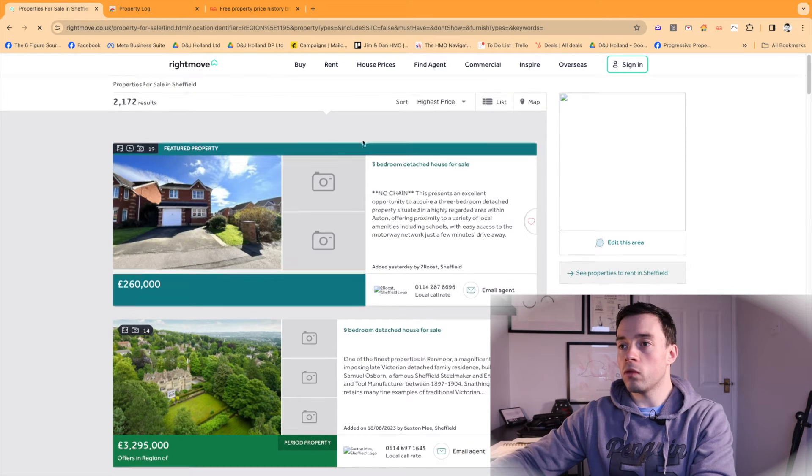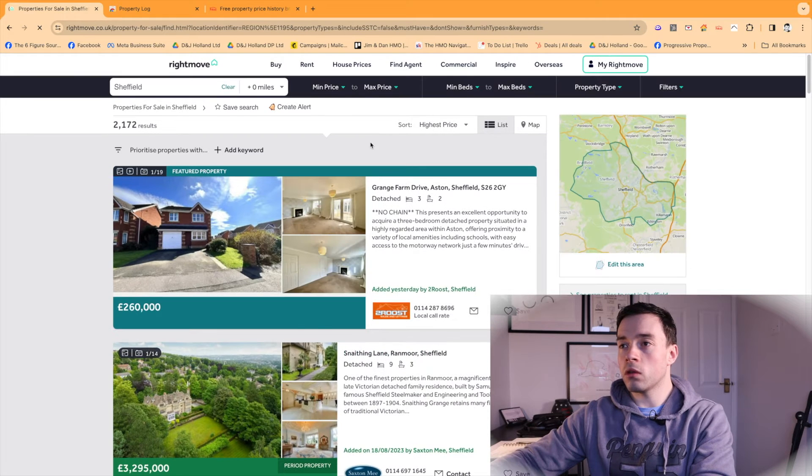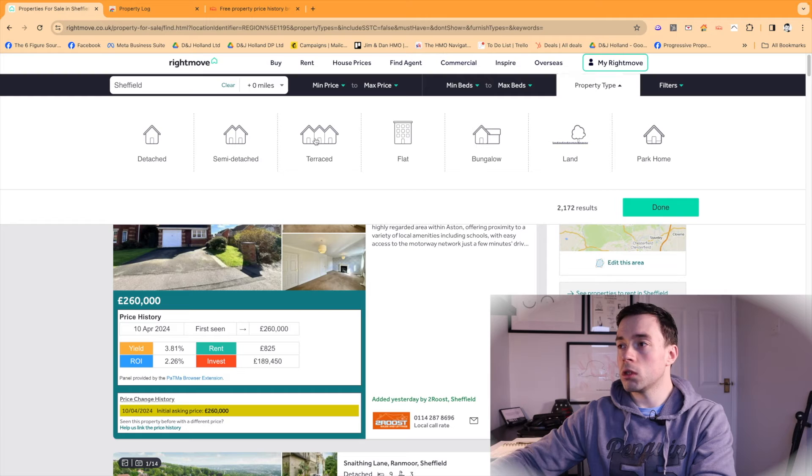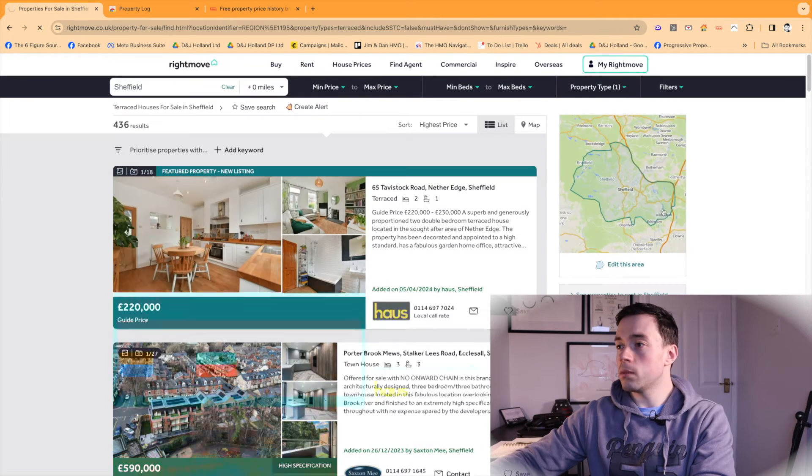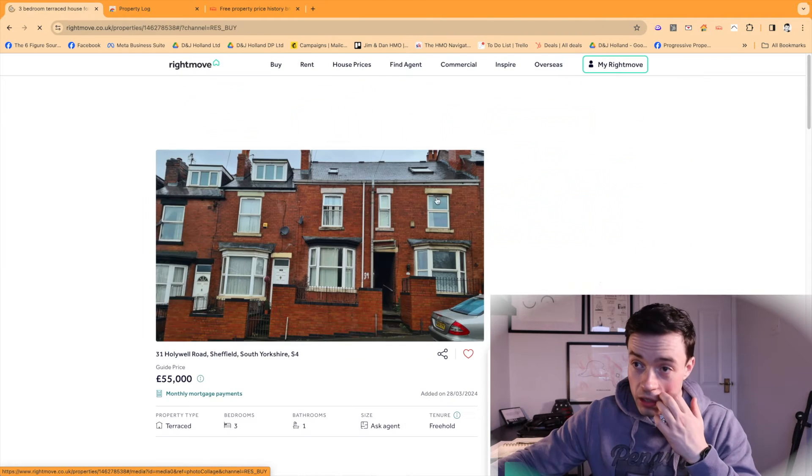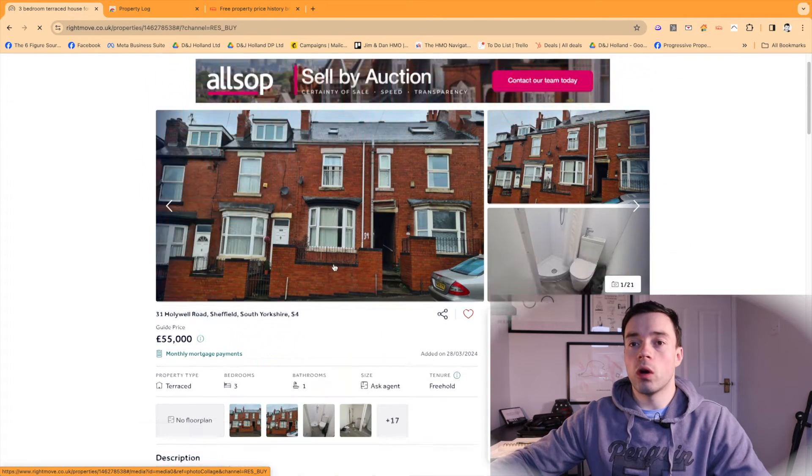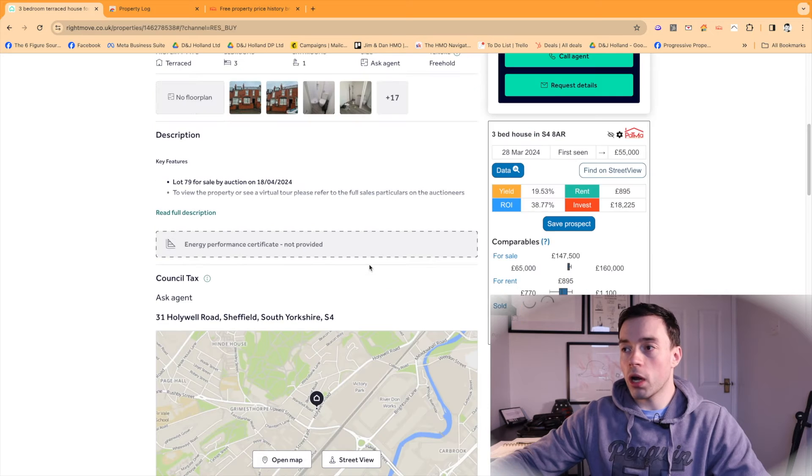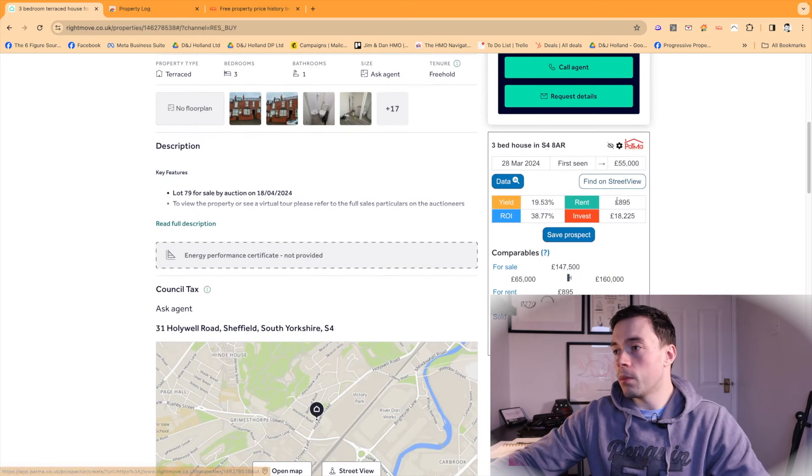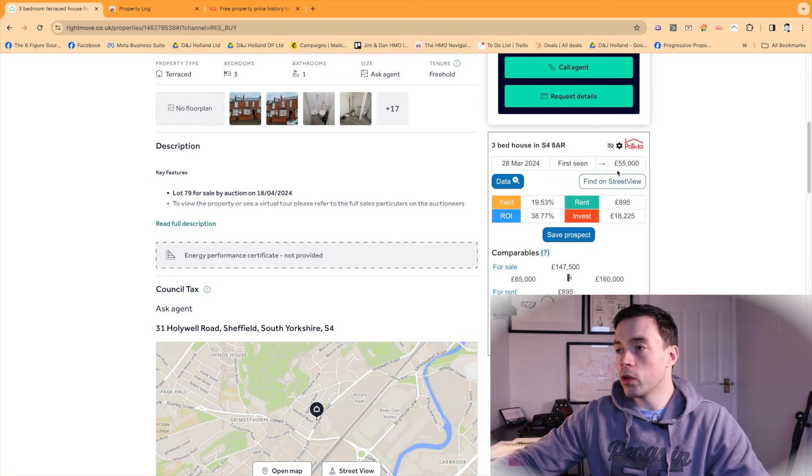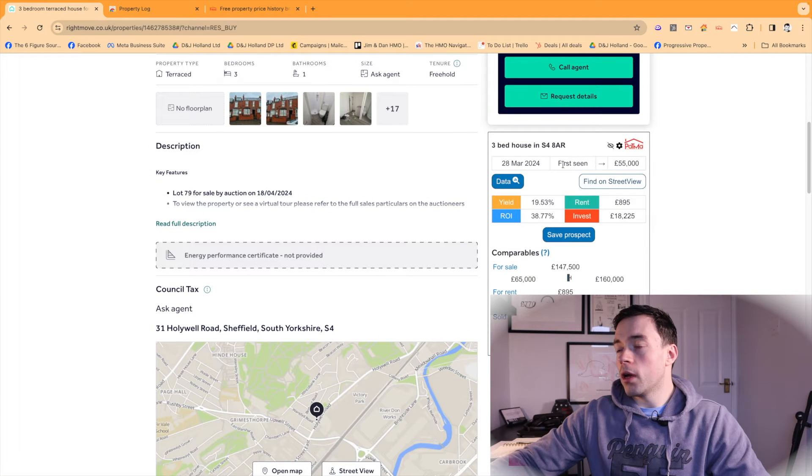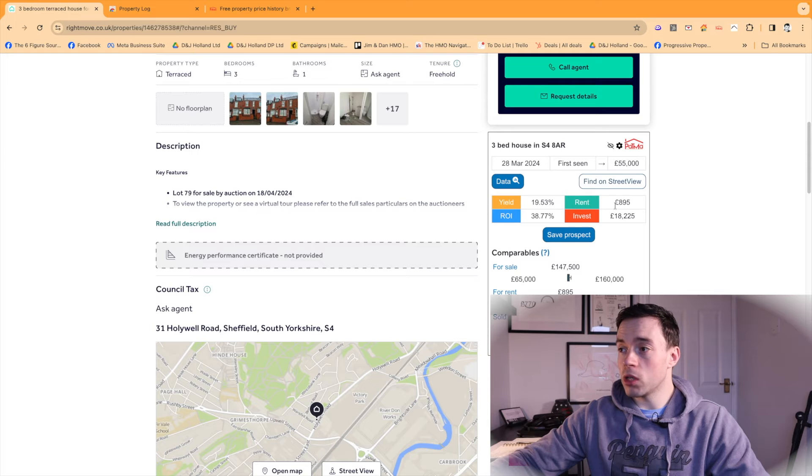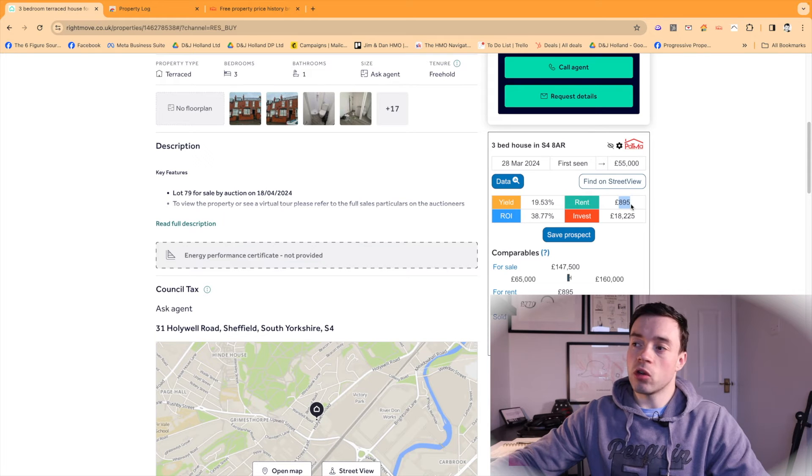Let's go for a terrace property. So something like this. Now, I wouldn't take this as like a gospel guide. Then it appears here once you've installed it. So you've got there any changes in the data. The yield. So this is a 19.5% yield. They think the rent is going to be £895.